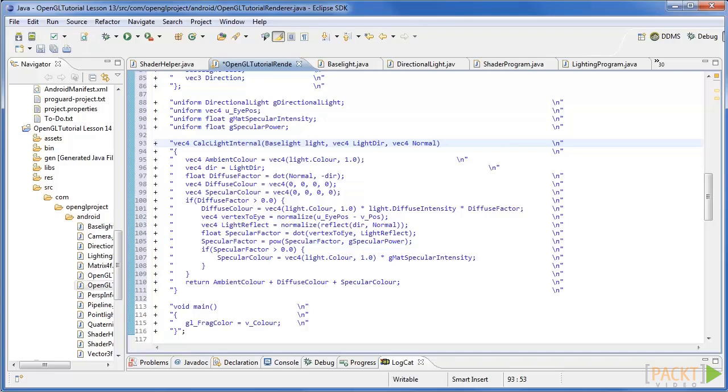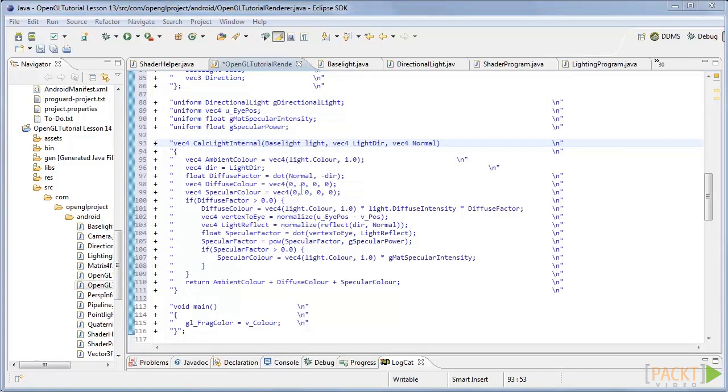Finally we calculate the specular lighting. Create the vector for specular colour starting with all zeros again and then create a new vector for the eye direction. Next create a vector for the light reflection and then get the specular factor using these lines. Finally if the specular factor is greater than zero we calculate the specular colour.